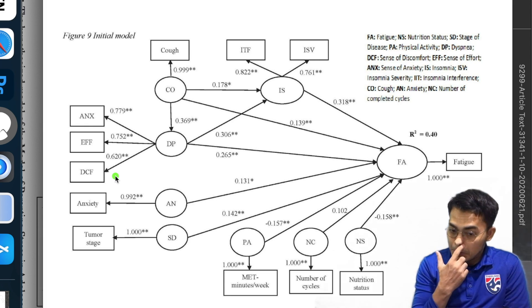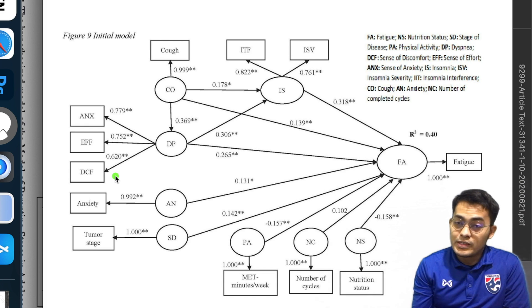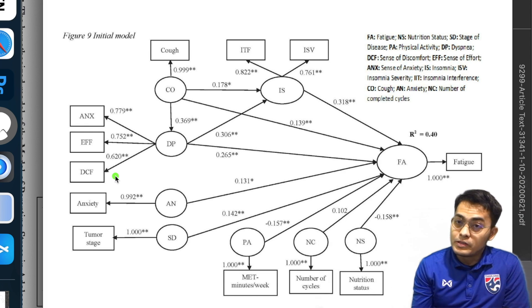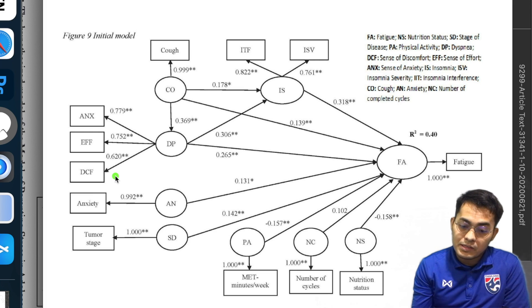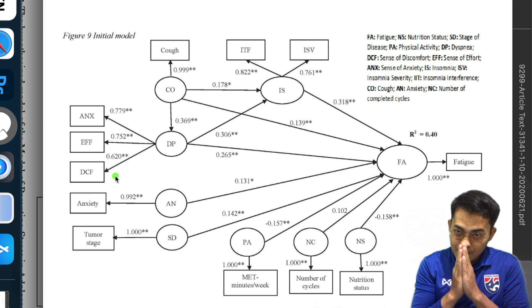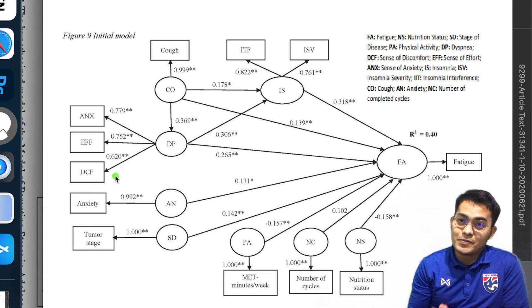So those are three examples that can serve as your reference for calculating sample size using parameters in SEM. Thank you very much for watching.